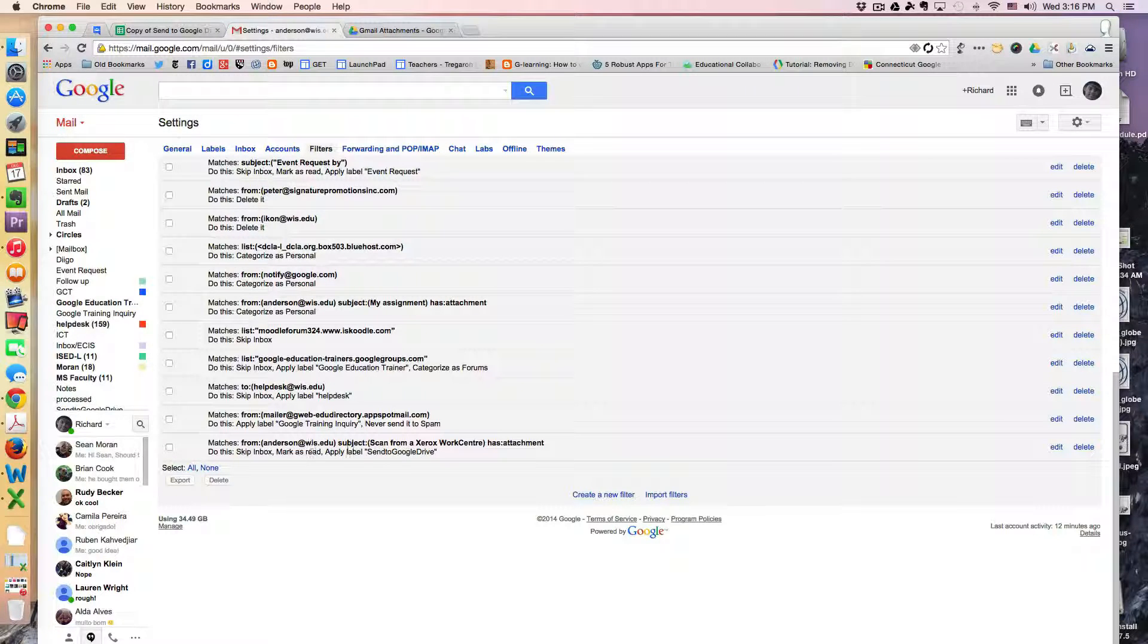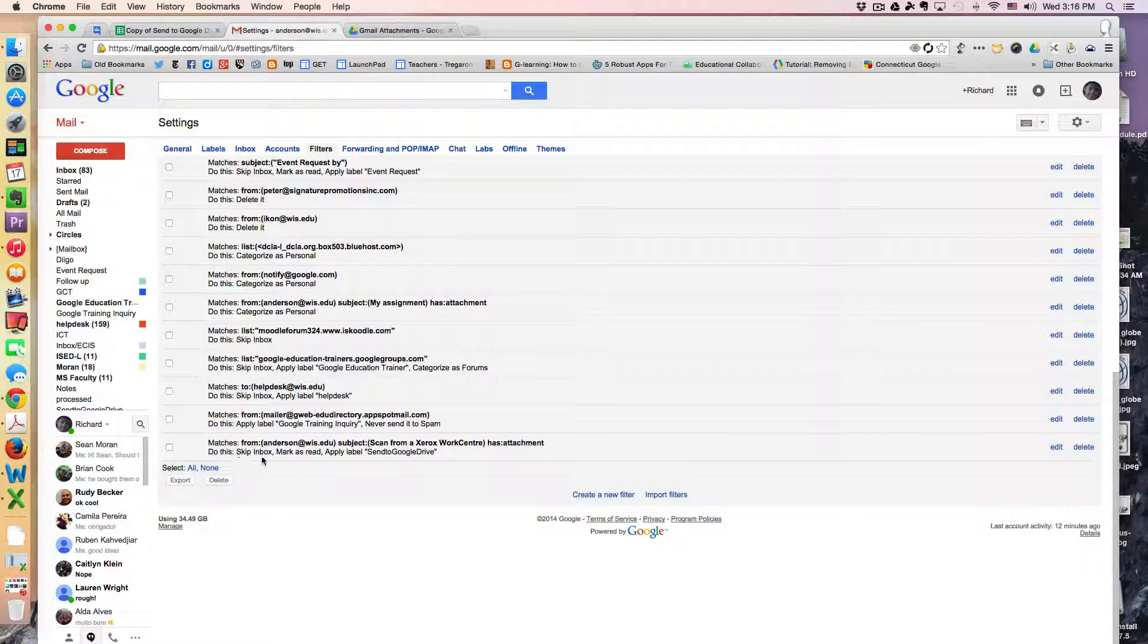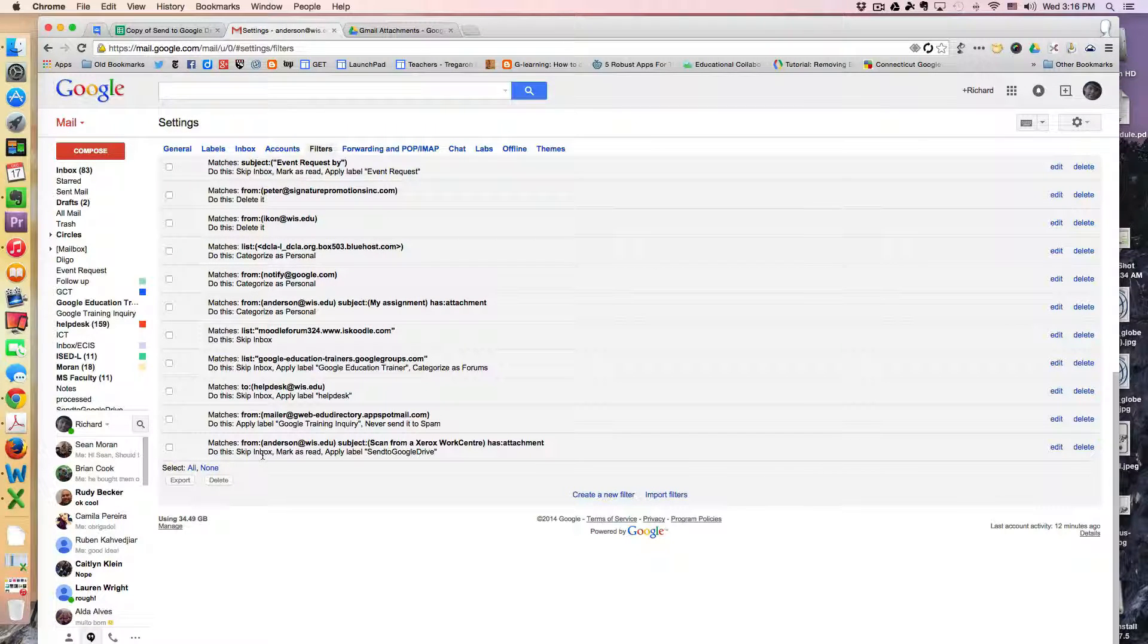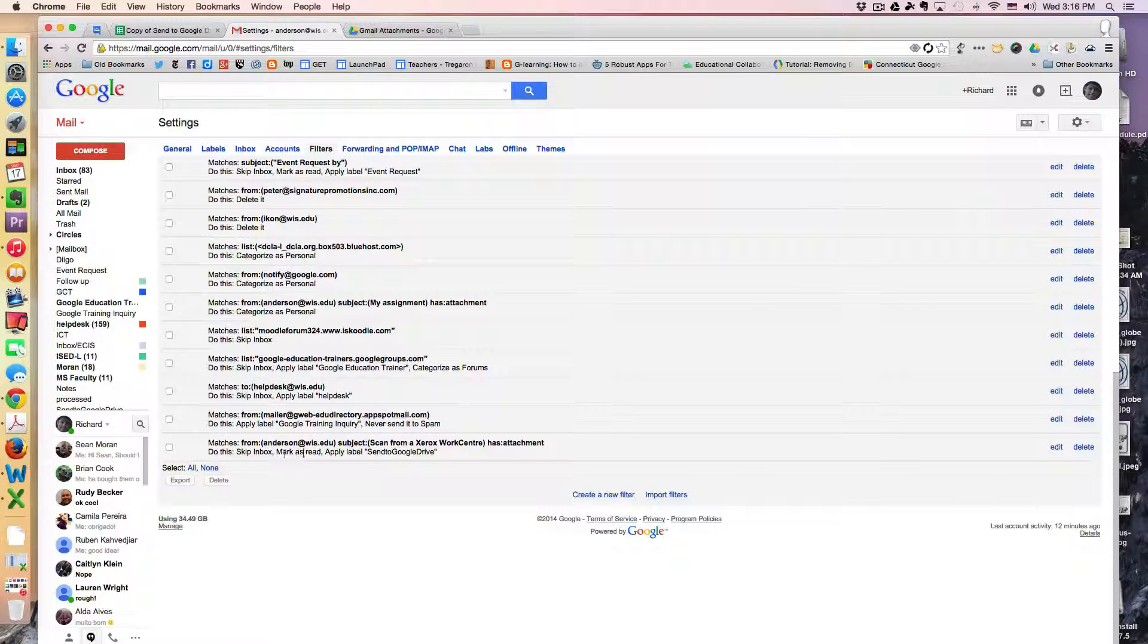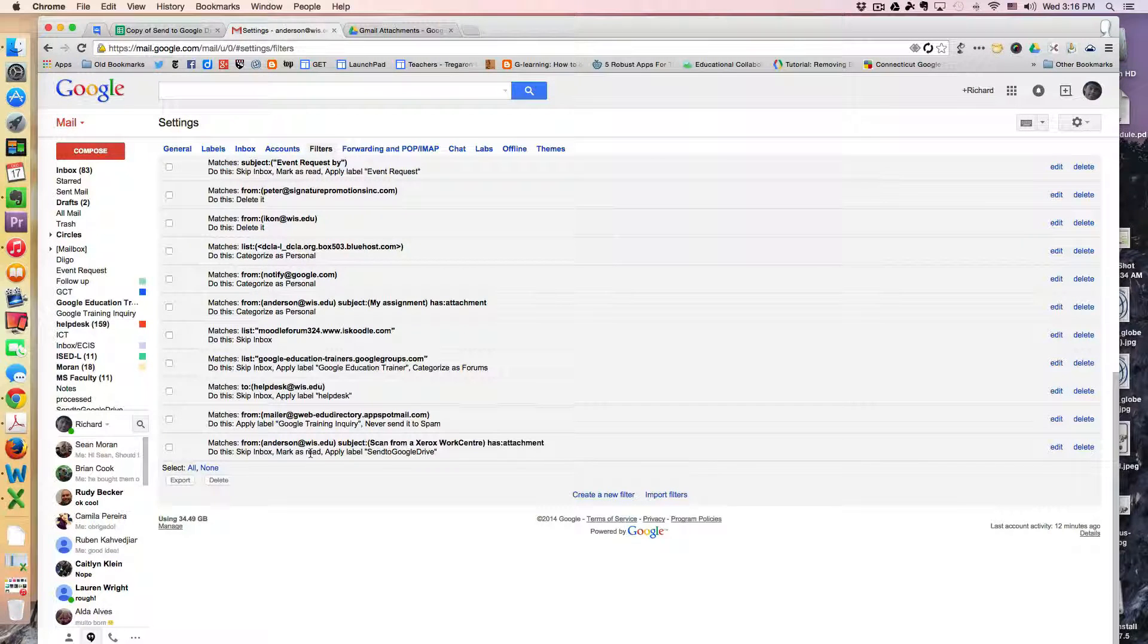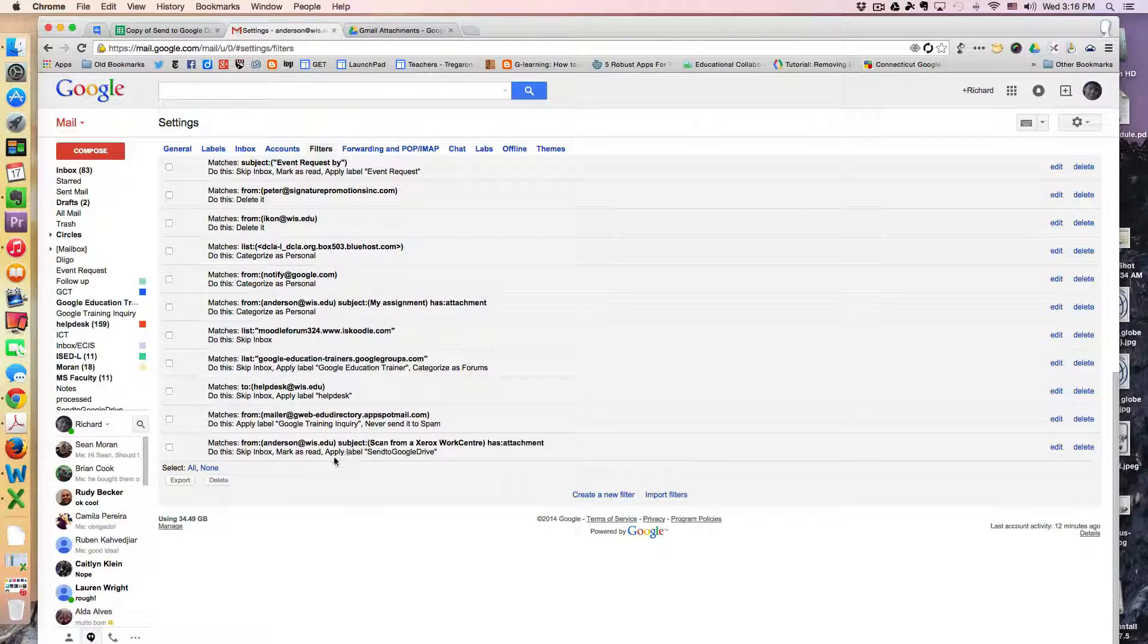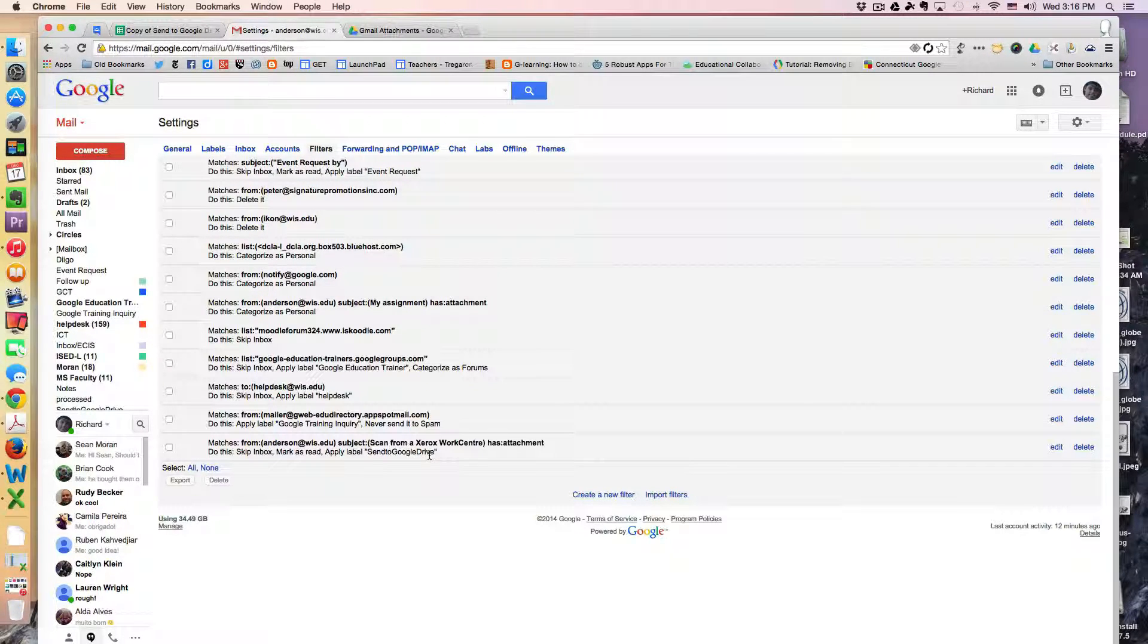So this is the criteria, the top line, and the second line is what it's supposed to do. So I've set it up to skip the inbox because I don't want to know that it's arrived in my email. I have it marked as read so that it's not shown as an unread message, and I apply the label as it comes in: send to Google Drive.